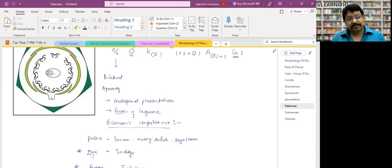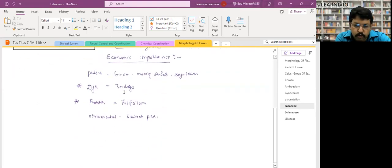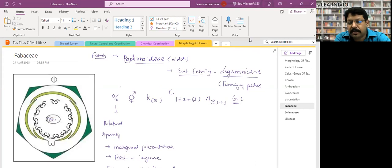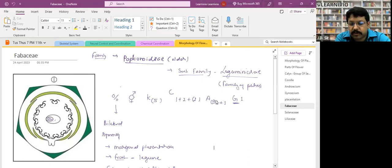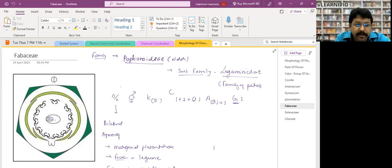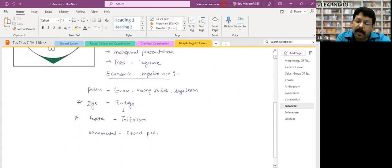You have to remember the floral formula — from the floral formula you will get most of the information about the family. You have to remember only those points written here. There is no other way — you have to cram the floral formula and floral diagram. But cramming is different once you've understood each concept: what does gamo mean, what is epipetalous, what is diadelphous. You cram it after understanding.